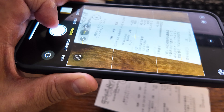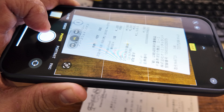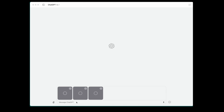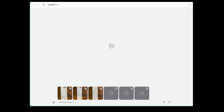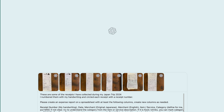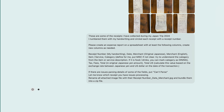Then take a picture of each receipt using your phone. Drag and drop the image files onto ChatGPT. I'm going to share my prompt with you in the description section — you can use it as a template and modify it the way you want.